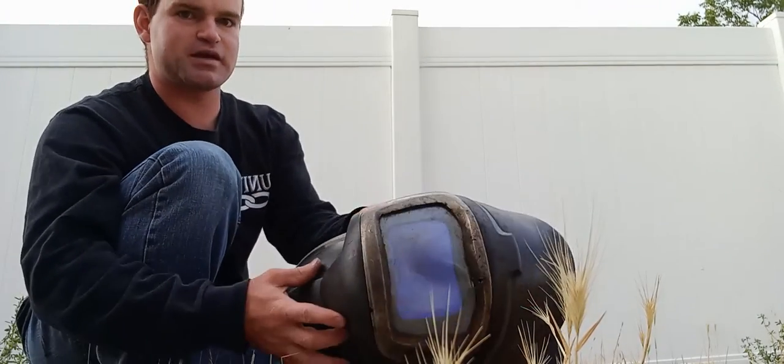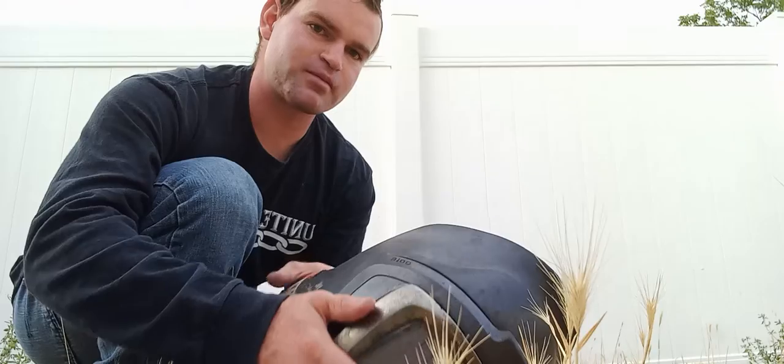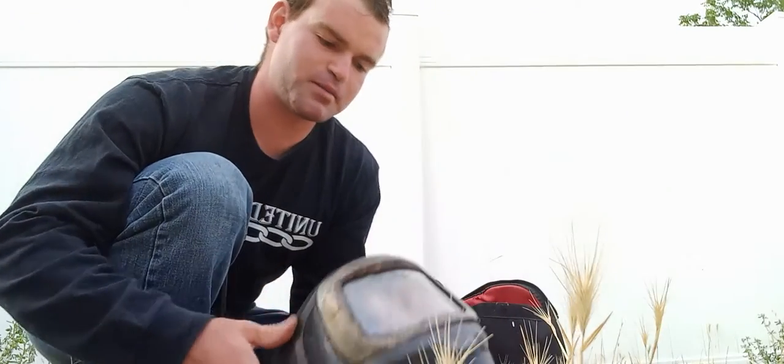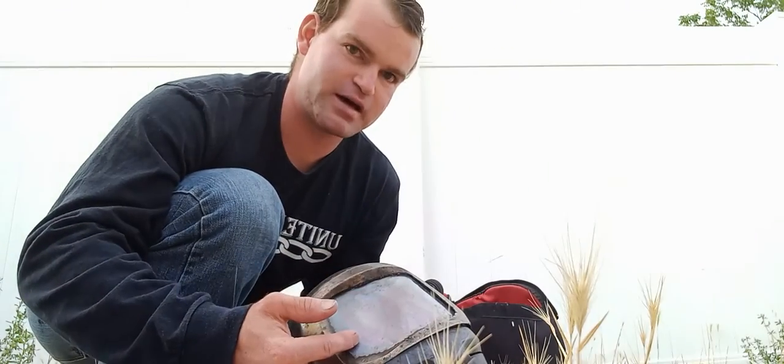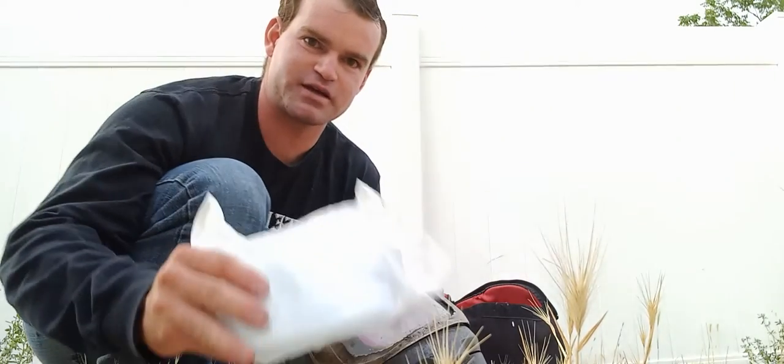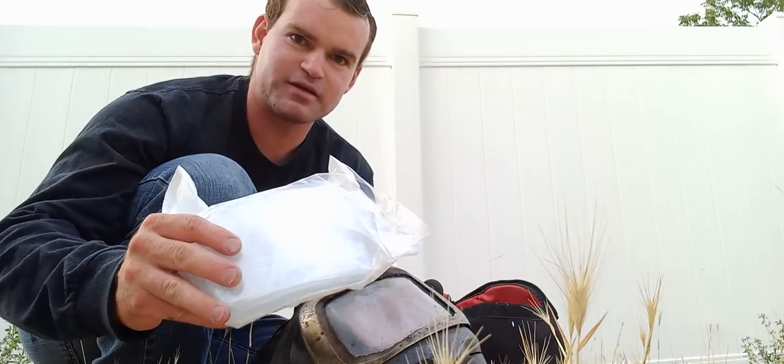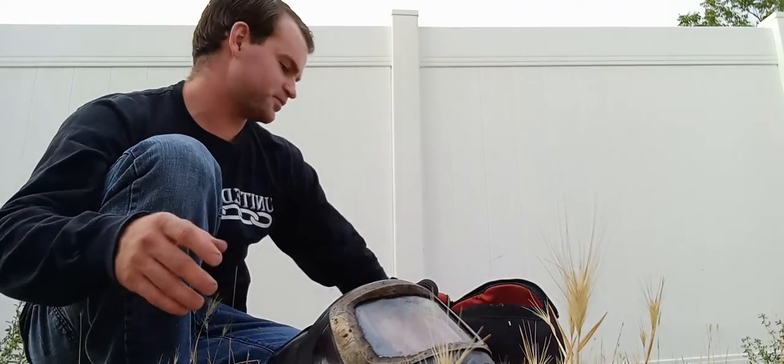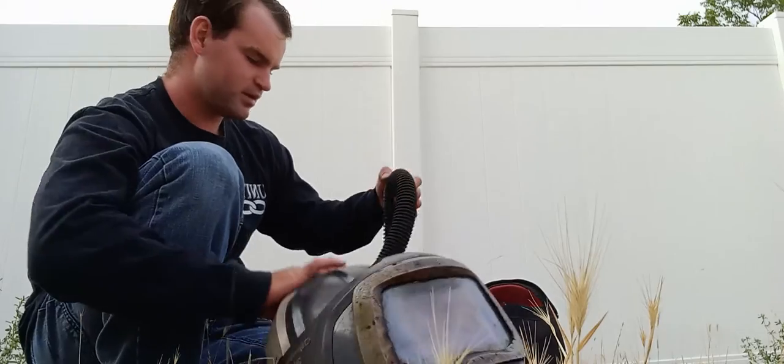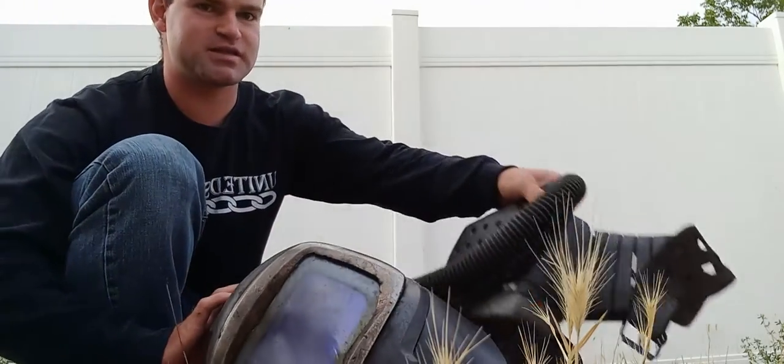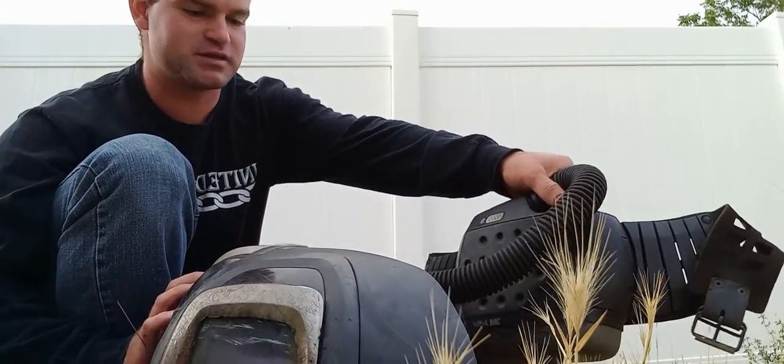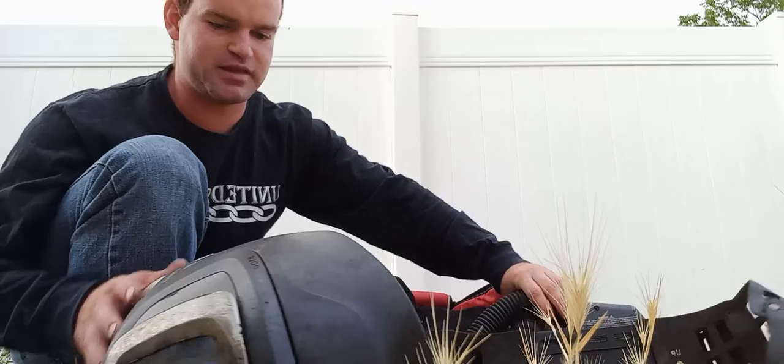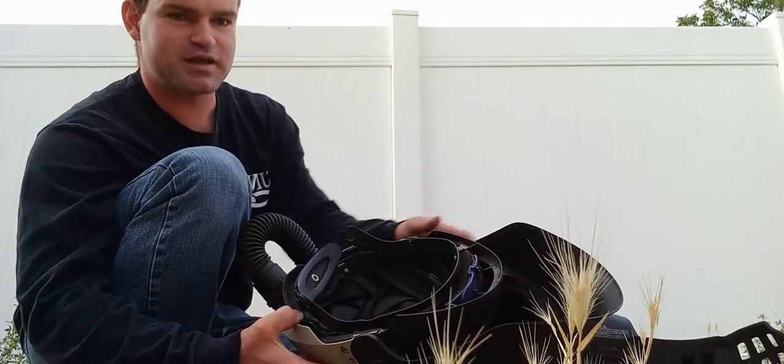So there's the actual helmet. The lens needs to be replaced, so that's why I have these right here. Also there's the blower portion and the helmet portion, the hood.